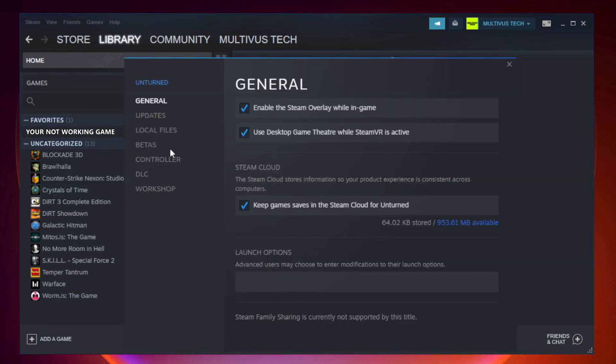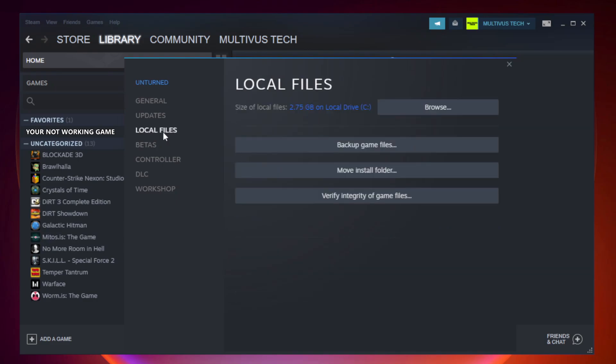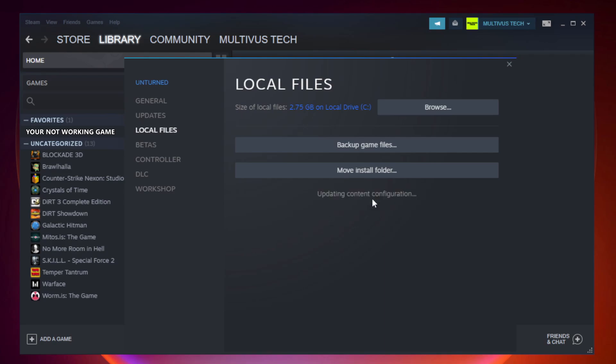Click Local Files. Click Verify Integrity of Game Files and wait for the process to complete.